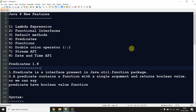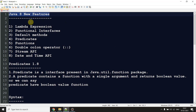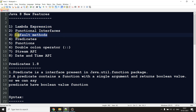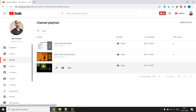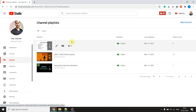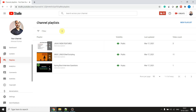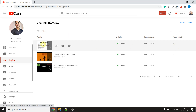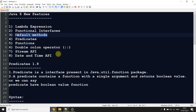Hi guys, welcome back. In today's video we will discuss Java 8 new features. We already completed lambda expression, functional interface, and default method. If you haven't watched those three topics, go to my channel, go to the playlist section, and you'll find this playlist on Java 8 new features with three videos there.